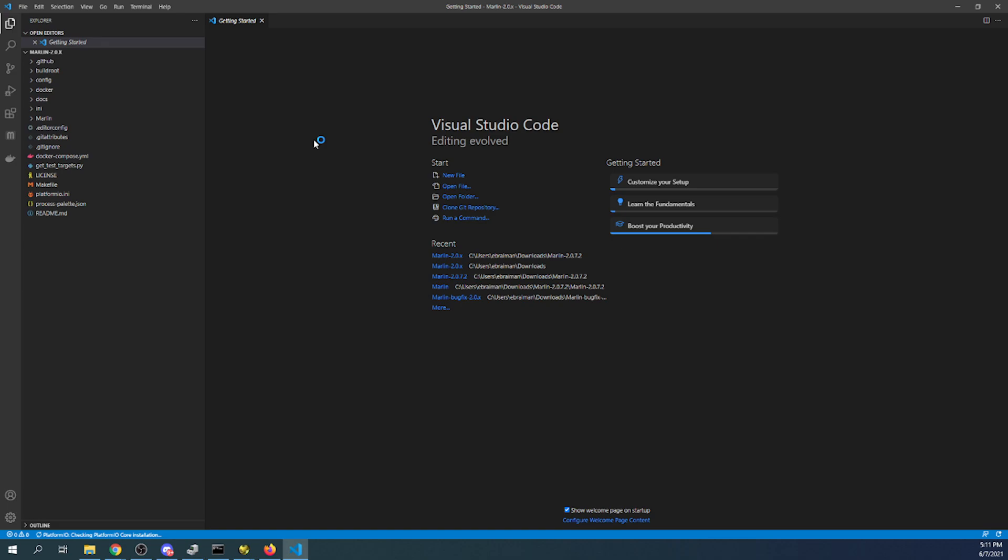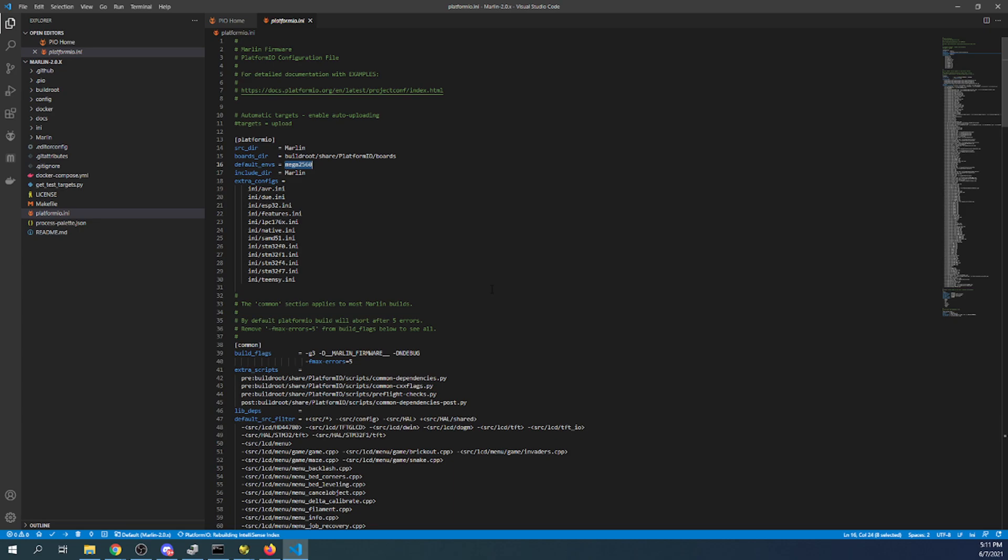Inside here it's going to come up with the default environment. And in this case the default environment is the Mega 2560. So we're going to have to make some changes and explore a little bit around to find the information we're looking for.